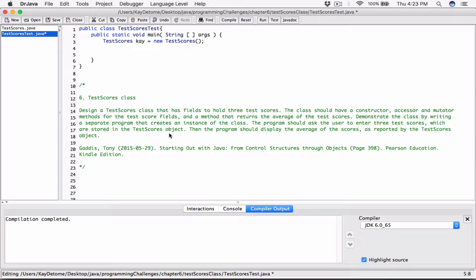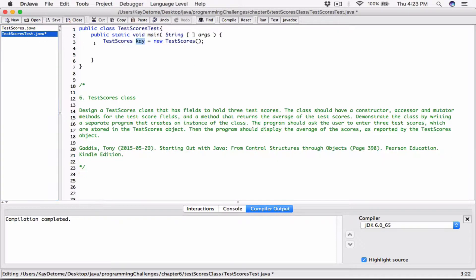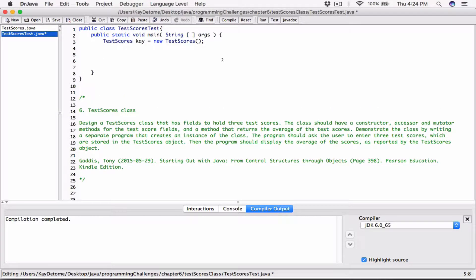Let's look at the instructions. It says the program should ask the user to enter three test scores, which are stored in the TestScores object. We know K has initial scores of score1=0, score2=0, score3=0. We can write three separate print statements to ask the user, or we can use a loop that iterates three times. But let's just keep it simple and write three separate statements.